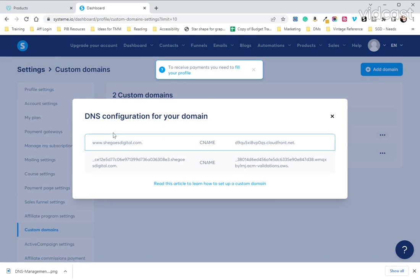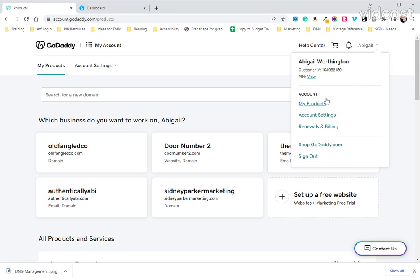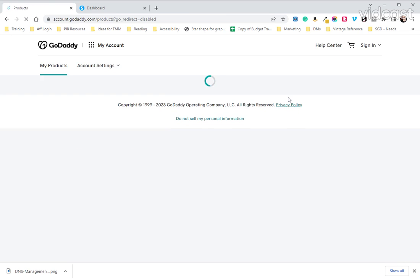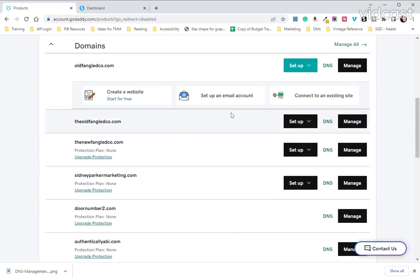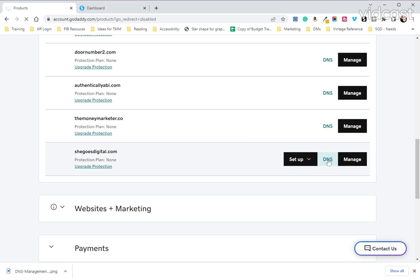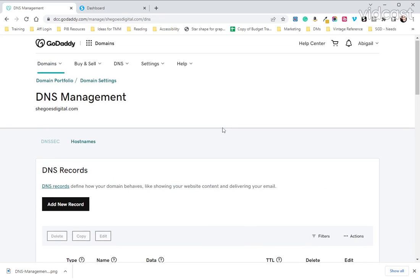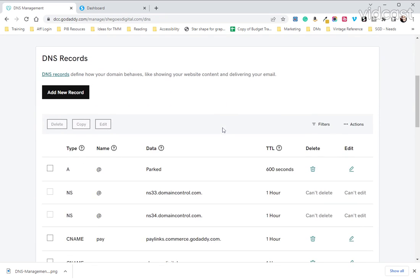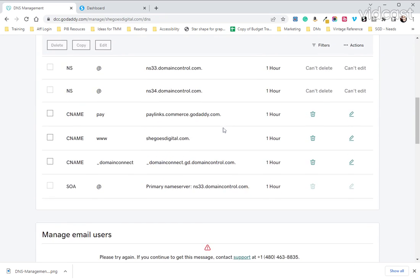Okay so now we're going to go over to our GoDaddy and we are going to go to our drop down under our name to my products. I'm going to scroll down to the domain that we are integrating. You may only have one. I'm a bit of a domain hoarder so I have a few. We're going to click on DNS.